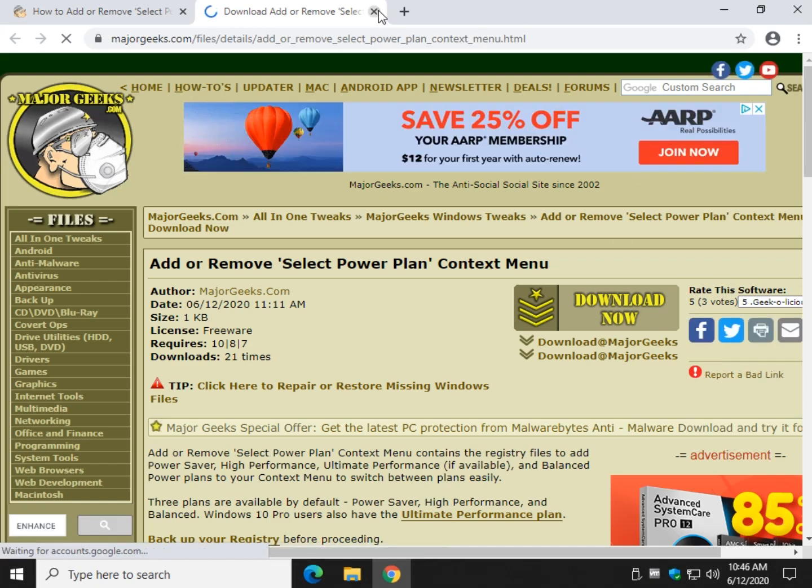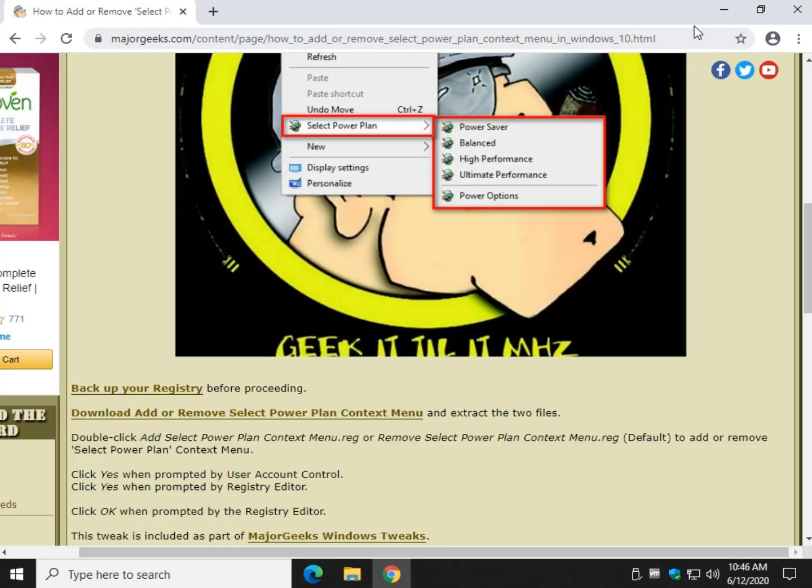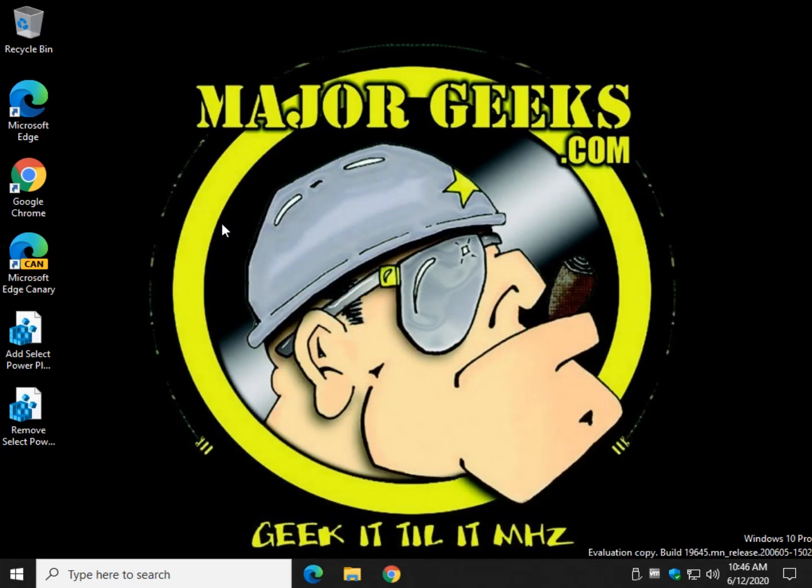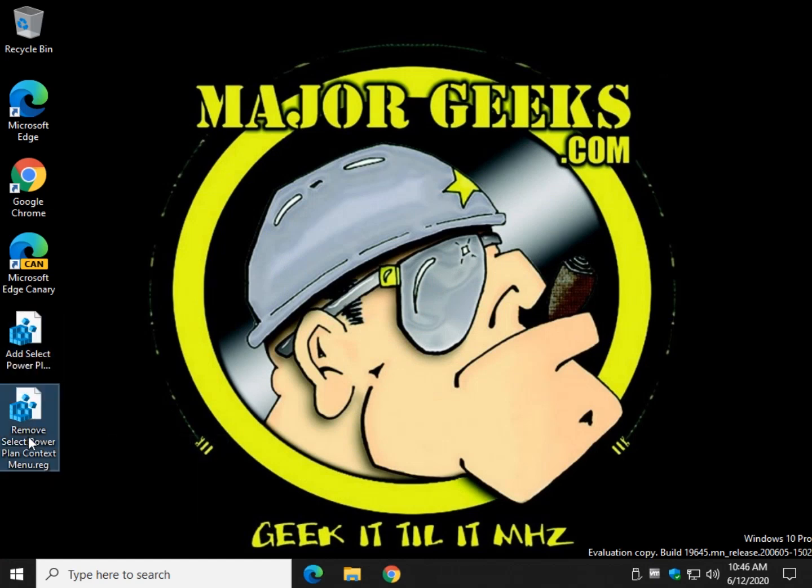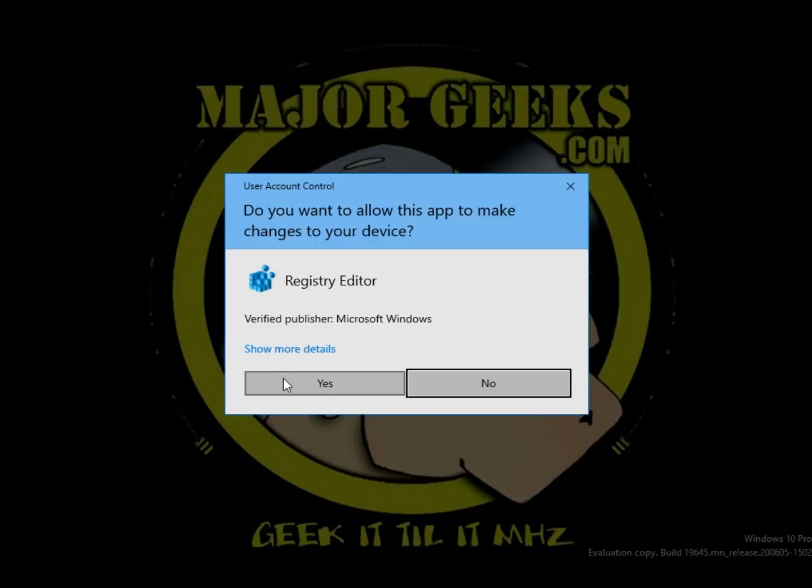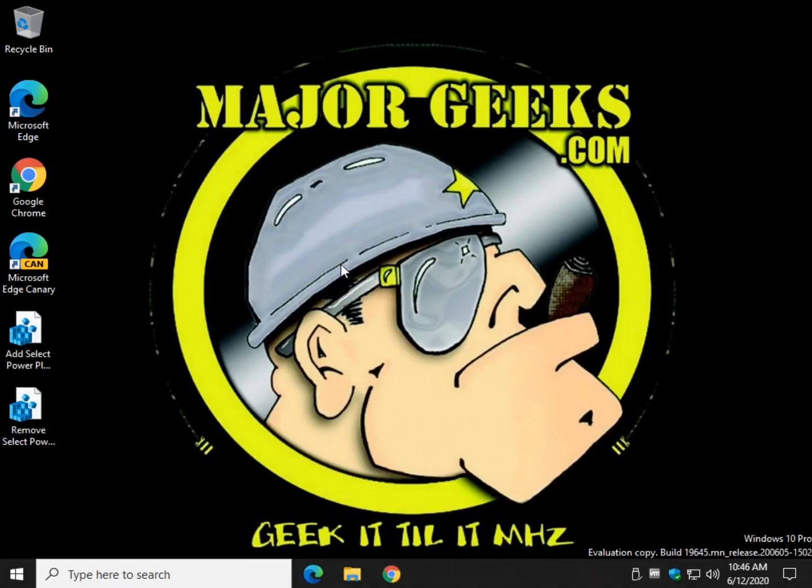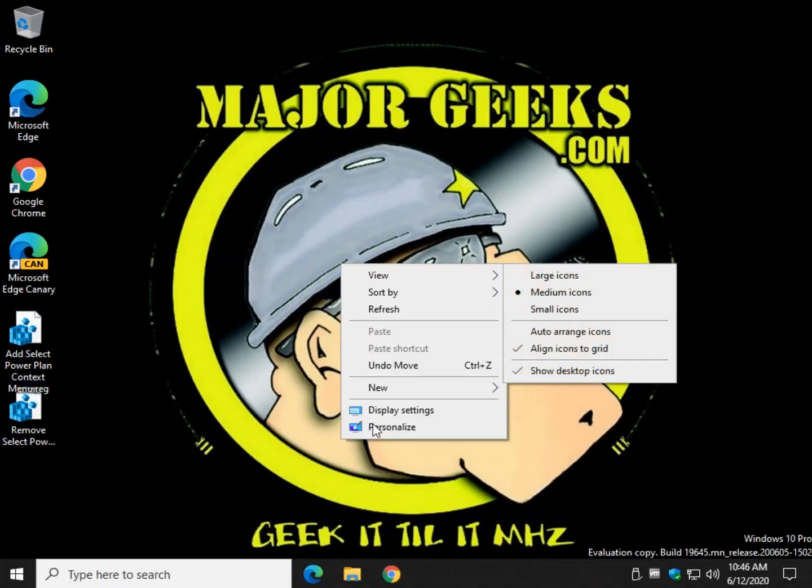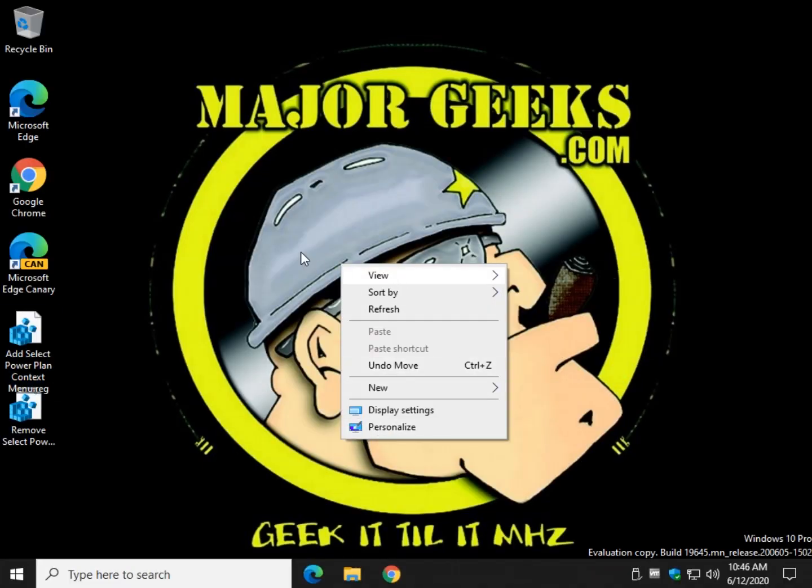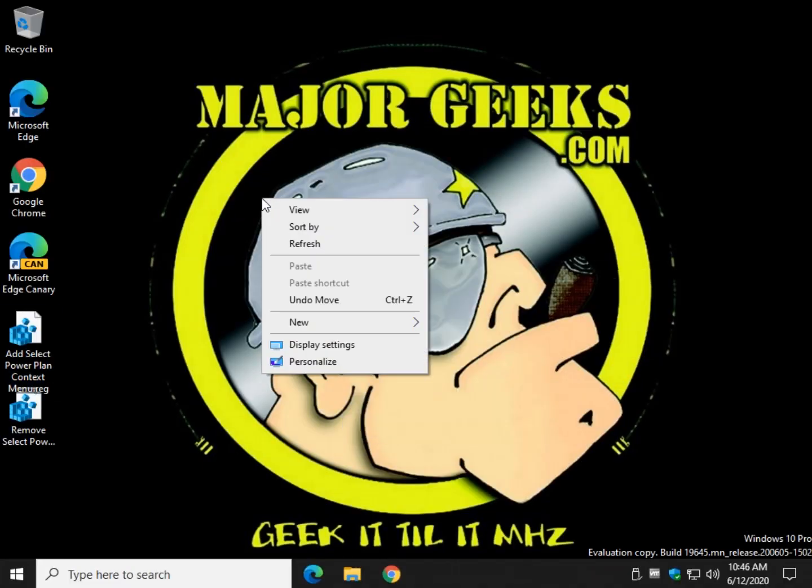When you get the two files extract them wherever you like and it's as easy as add or remove if you change your mind. So let's add it. Oh real quick, as you can see that's what it looks like right now when I right click.